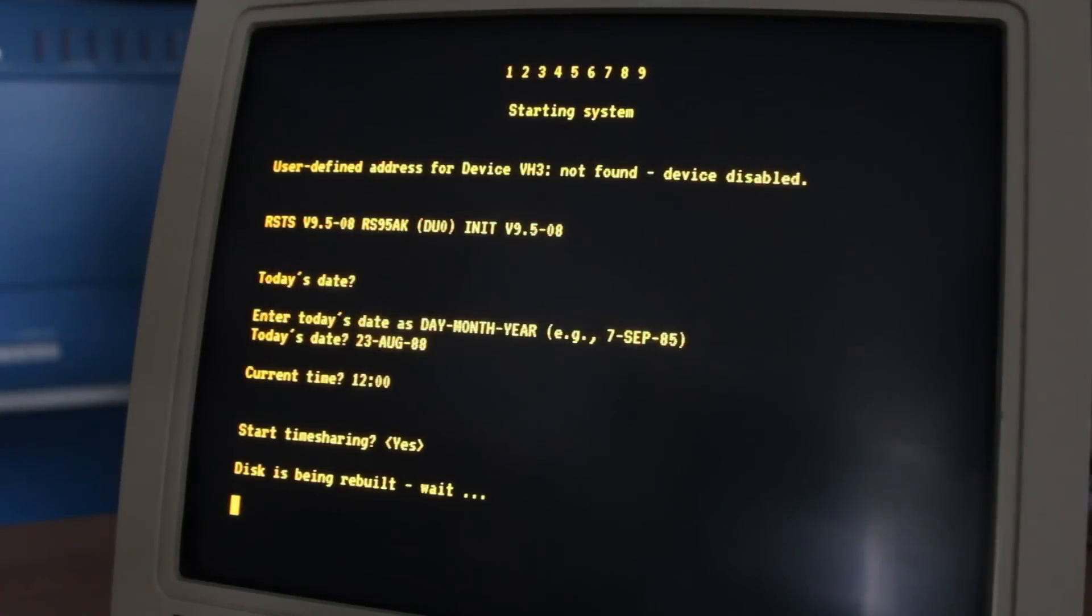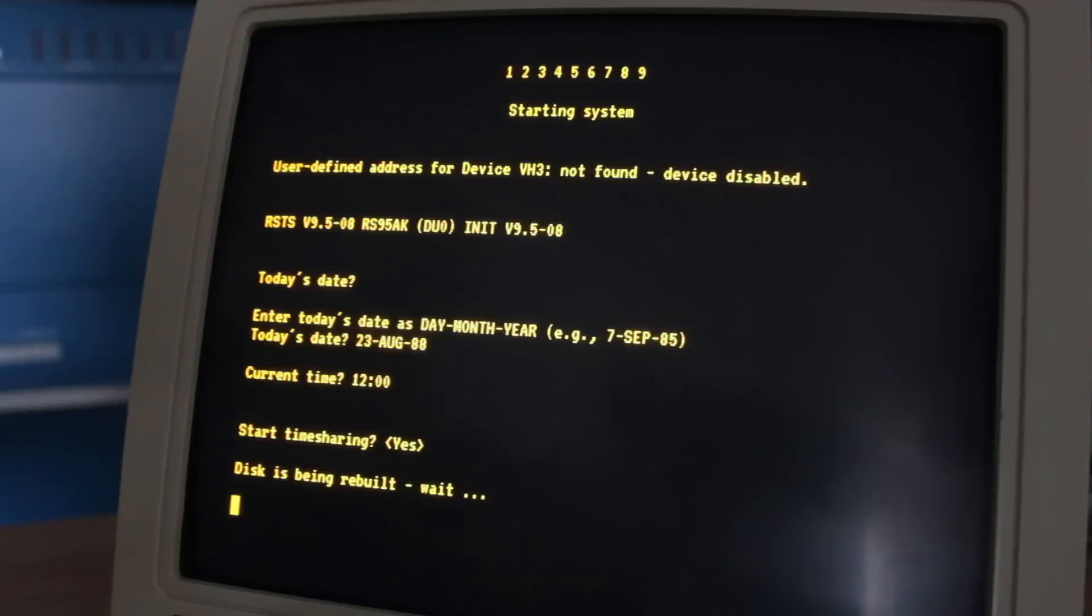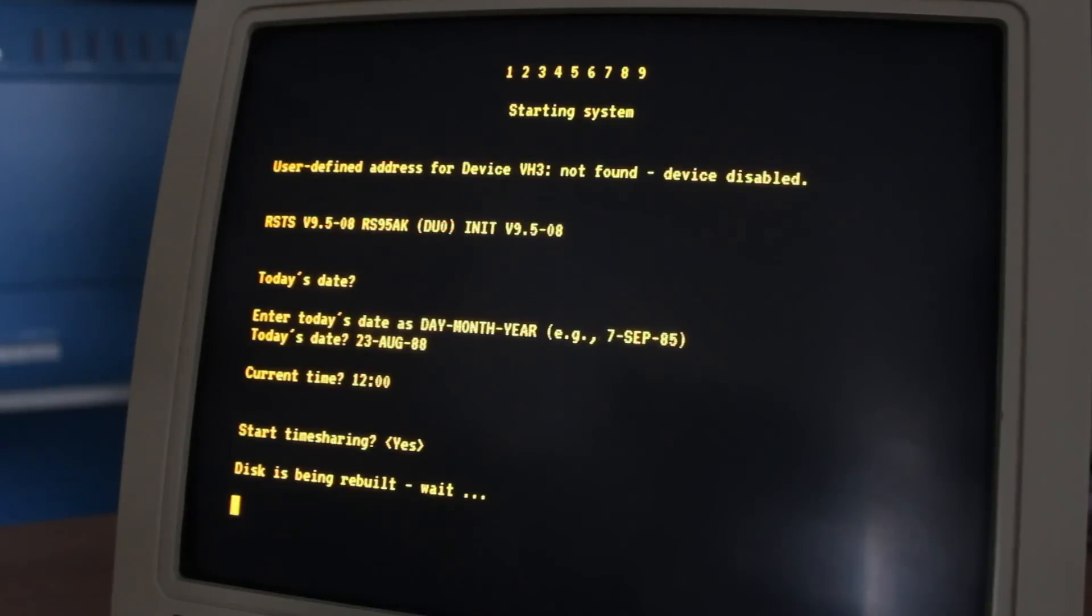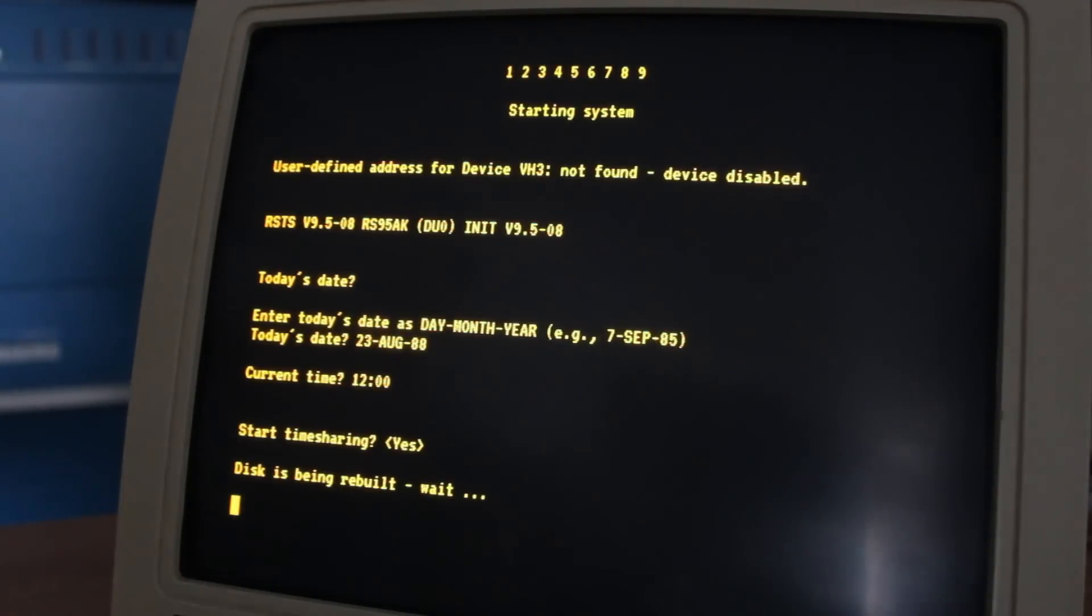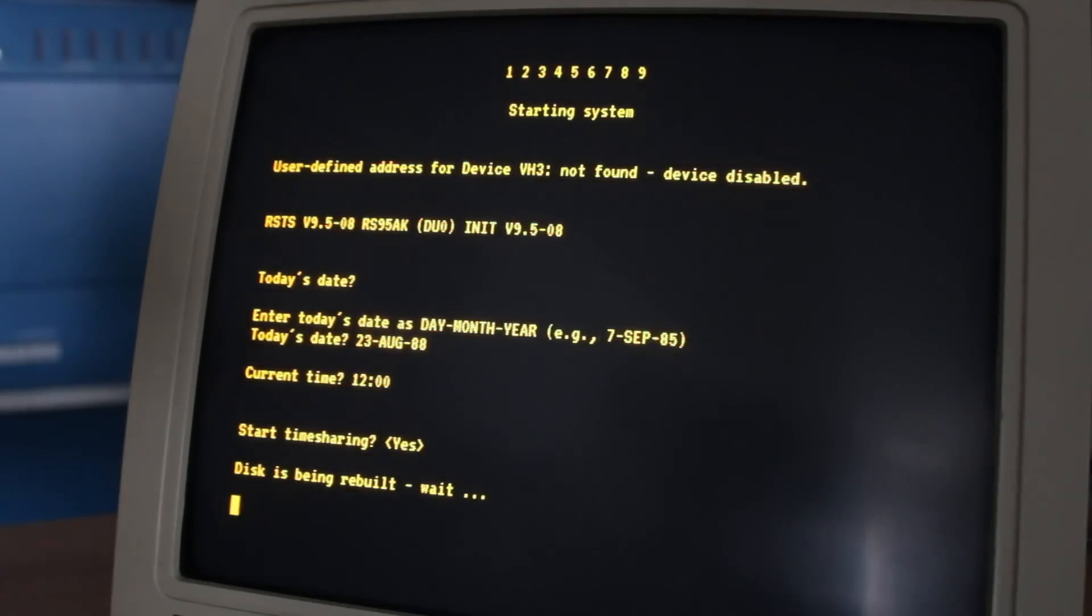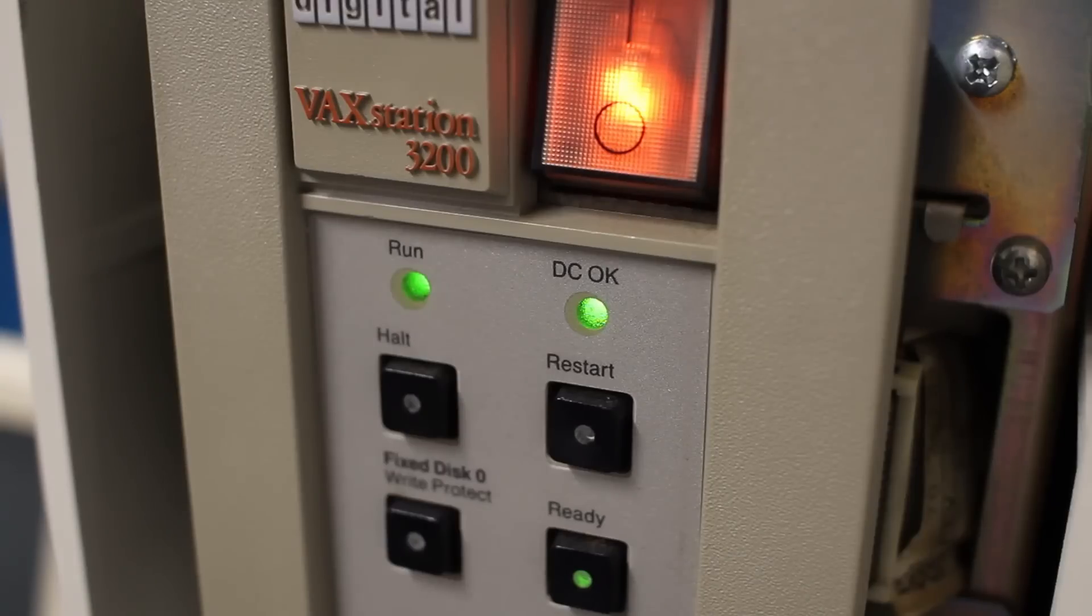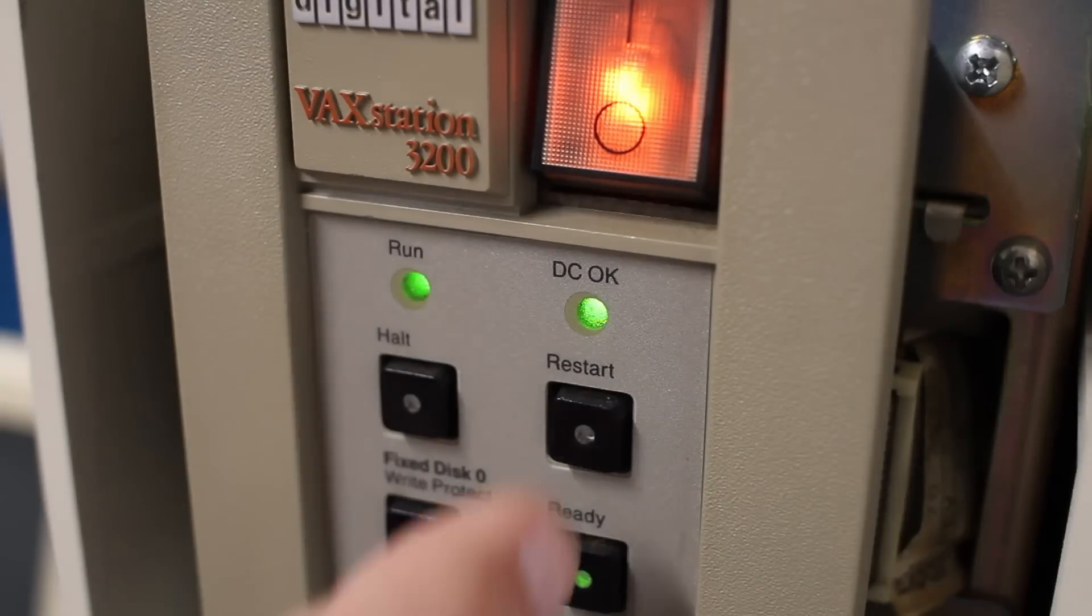Okay, good news, bad news. The good news is that the terminal is rock solid. The bad news is that we've been stuck on this disk is being rebuilt wait screen for about 10 minutes now. There has been no disk activity during that entire time. I'm starting to think that it's locked up. So instead of power cycling it, I'm just going to hit the reset button on the front panel here. And let's try this again.